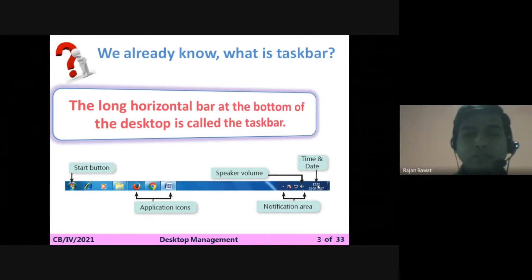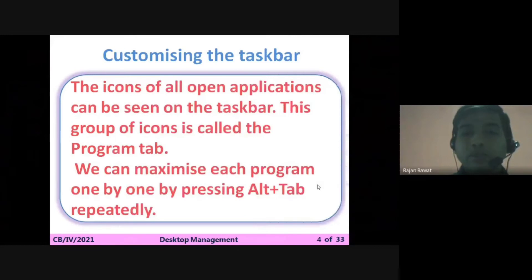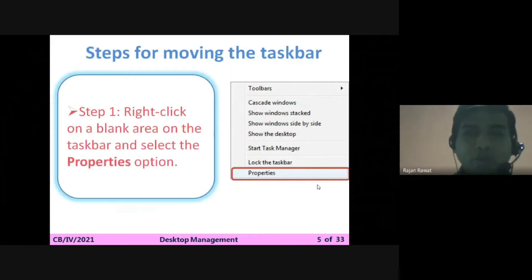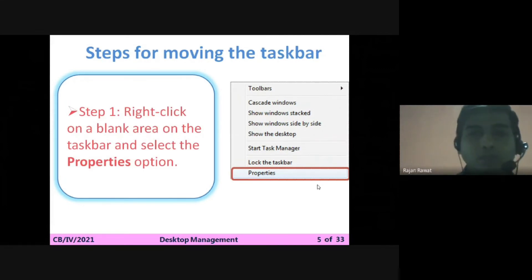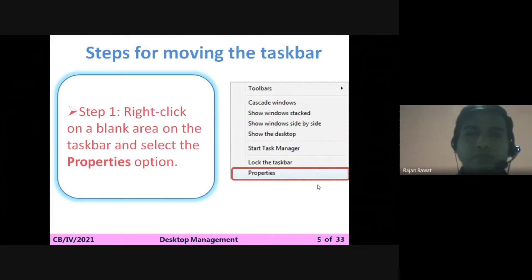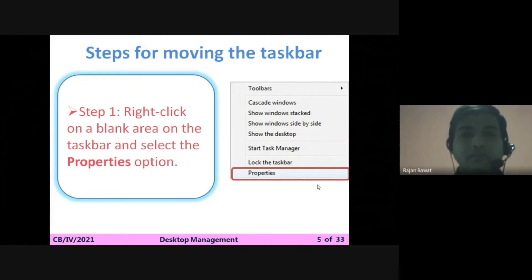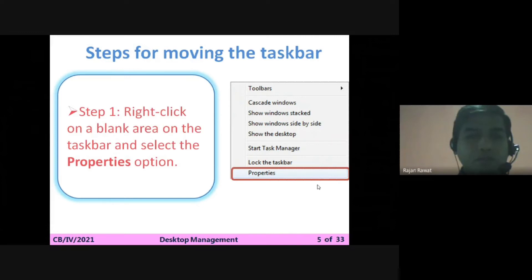Now we will see how we can customize the taskbar. The first thing we are going to do is move the taskbar. To do this, the first step is to right-click on a blank area of the taskbar and select the Properties option, as you can see on your screen.